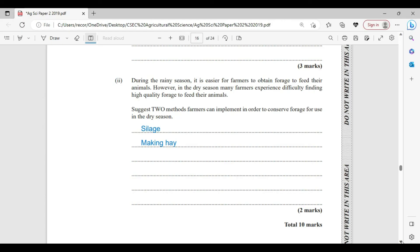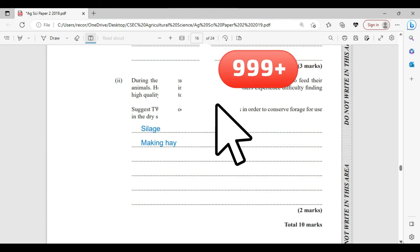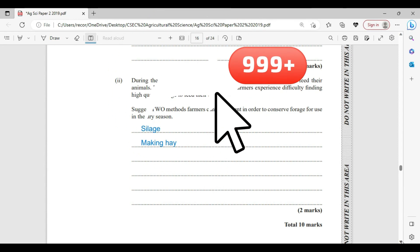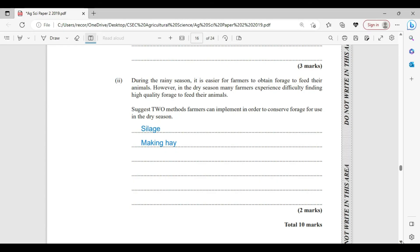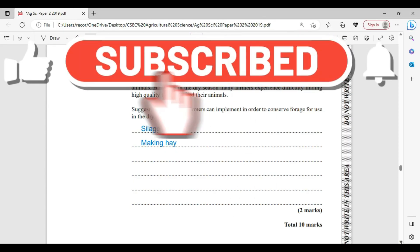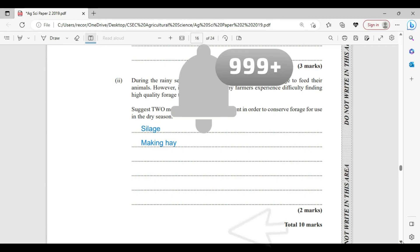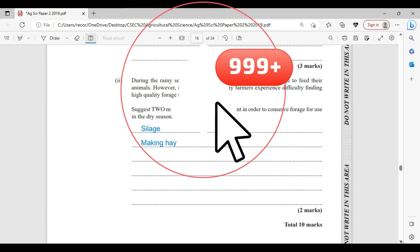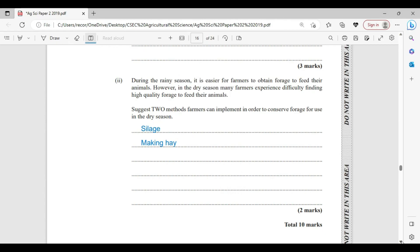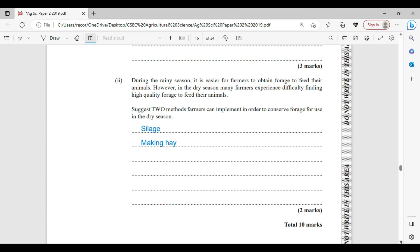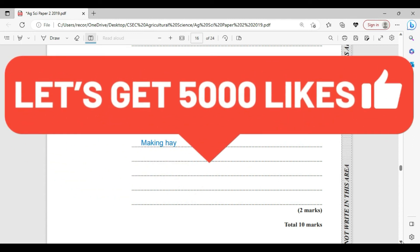This takes us to the end of question number 5 for the 2019 Single Award Agricultural Science Paper. If you have not yet liked, shared, or subscribed, it is time to do so. Hit the notification bell and select all so you'll be notified of new publications. Liking the video stores it in your playlist. Share the video so more content comes to your space. Tell us in the comments where you are from and which school you attend.